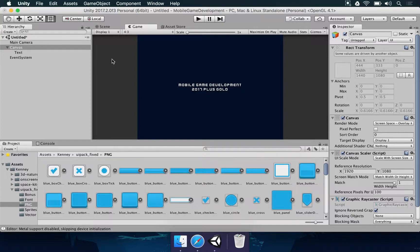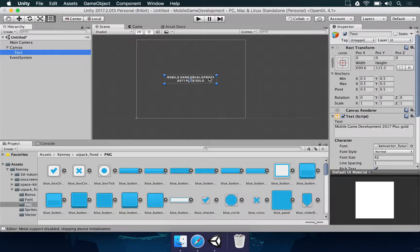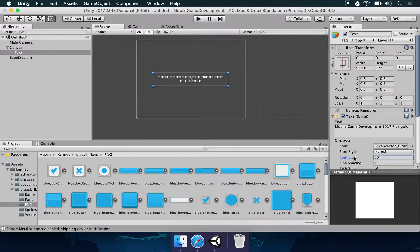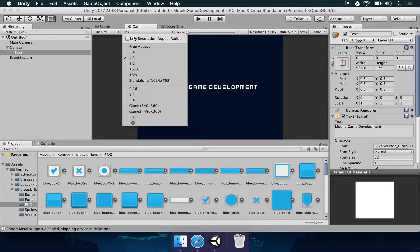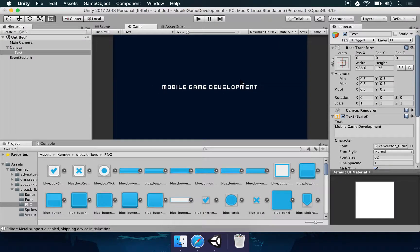So you see something really simple here — we're just adding a text and we still have a lot to talk about. These are really important concerns for you. You have to define a reference resolution depending on what devices you are targeting. You need to set the screen match mode to match width or height and make everything match the height. Once you're done with this setup, you can resize this text, increase the font size to 62, and simplify it to just 'Mobile Game Development'. In 4 by 3 and 16 by 9, everything is working fine.